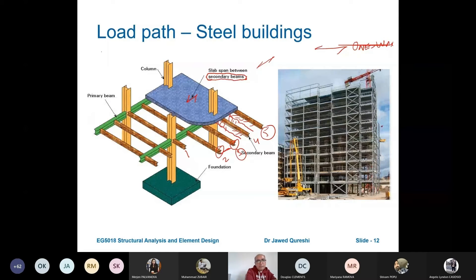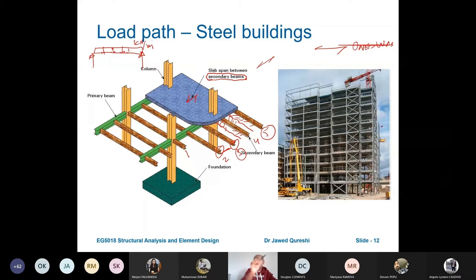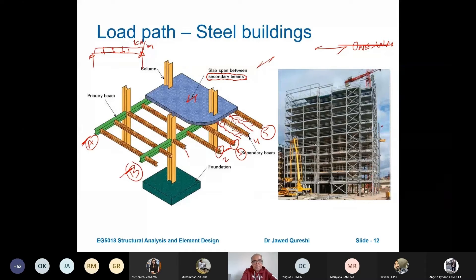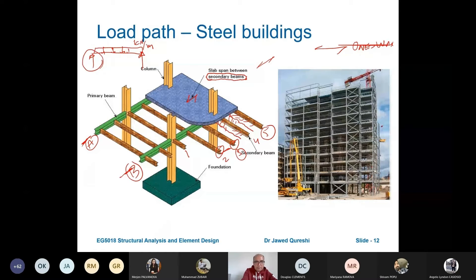If I draw its diagram, the secondary beam will have supports and a uniformly distributed load in kilonewton per metre. Then we have primary beams. The load from the slab is distributed on secondary beams as kilonewton per metre. But on the primary beam — let's call this beam A and this beam B — beam A takes the reaction from the secondary beam. So the loading on the secondary beam is divided equally as reactions supported on primary beams. The primary beam is the one which takes point loads.